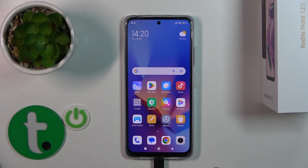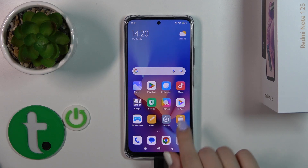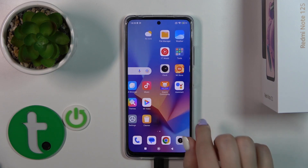Hi, today I'm here with the new Redmi Note 12s and I'll show you how to hide apps on this device.